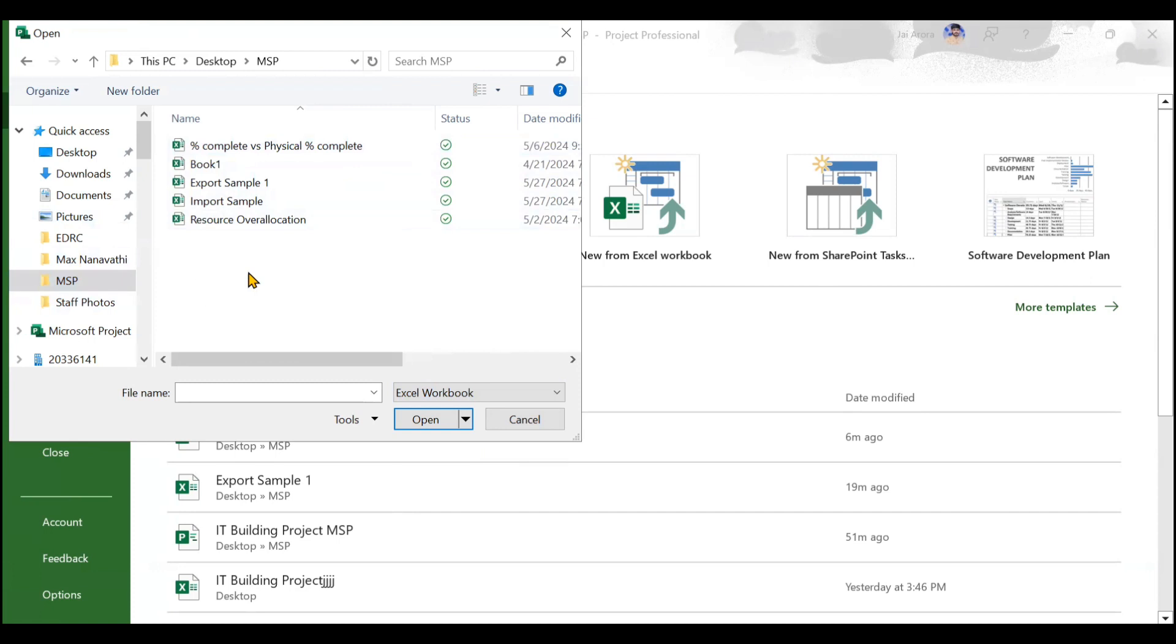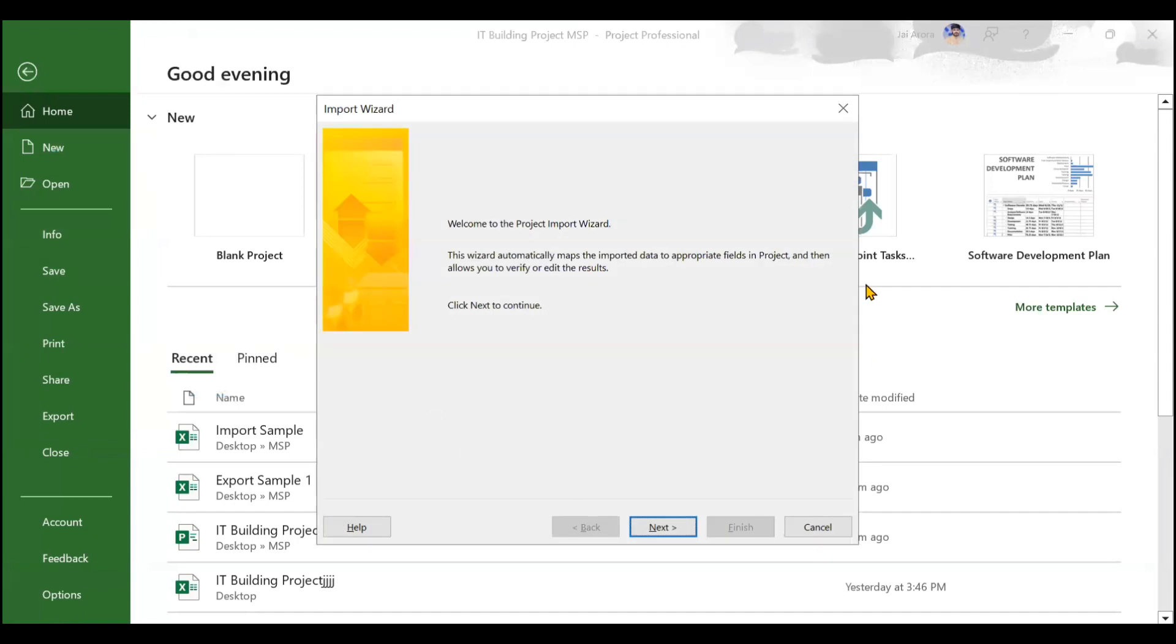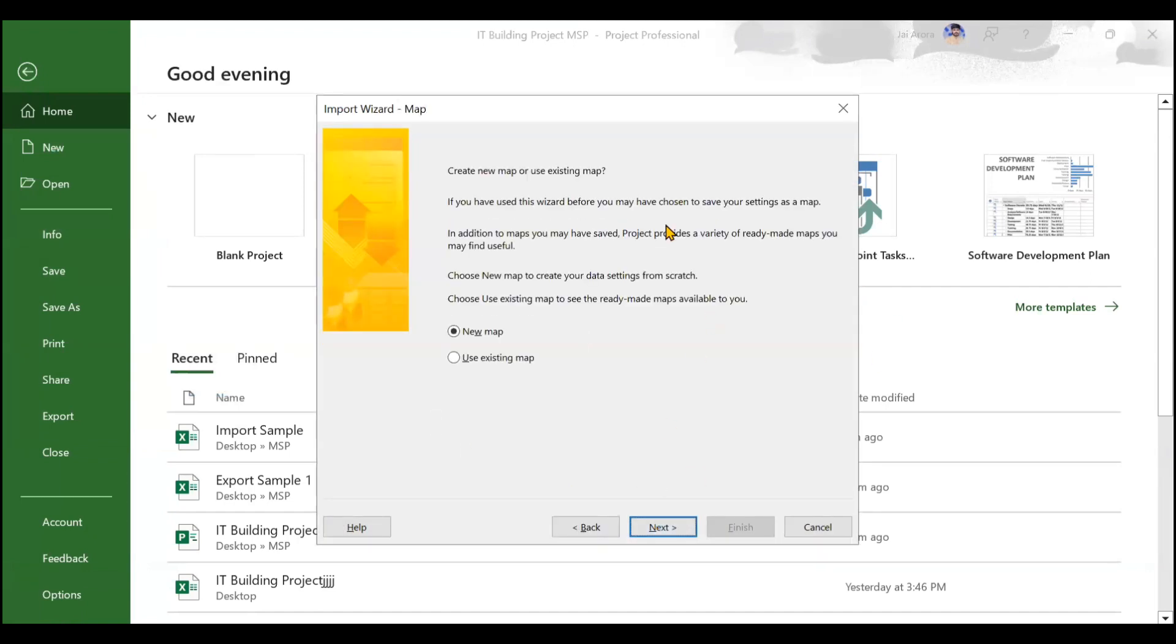My file name is Import Sample. I'll click on Open. When I click on Open, you will see one wizard opens. I need to just click on Next. It will ask you whether you want to create a new map or an existing map. If you have already done something, then you can use the existing map. But for me, this is new, so I will go with the new map.